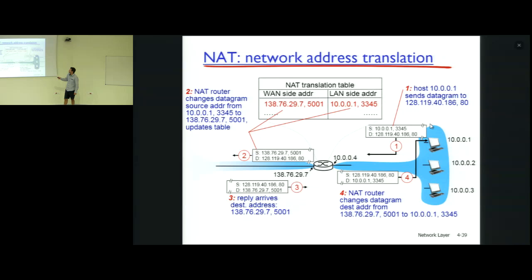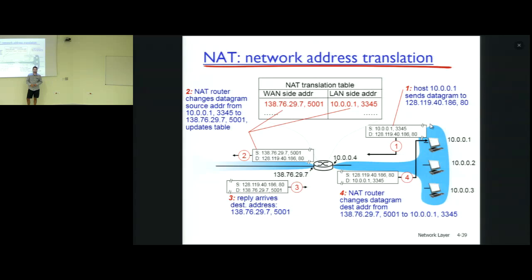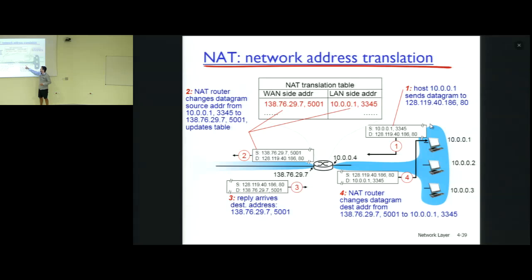When the return packet comes back, the NAT uses the NAT table to change the destination IP and destination port to the real private IP and real port number of the correct computer. This happens for every packet going out and every packet coming in — it's a lot of work for the NAT.